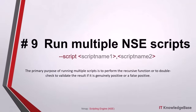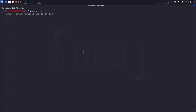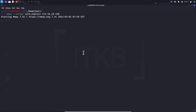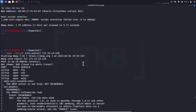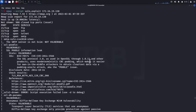Script number nine, run multiple NSE scripts: you can run multiple NSE scripts at once by using the following syntax. The primary purpose of running multiple scripts is to perform recursive function or double-check to validate the result — to confirm whether it is genuinely positive or a false positive. For example, to confirm that an HTTP vulnerability really exists and then exploit it in the same run. You can also run individual scripts by selecting them manually from the default install location.